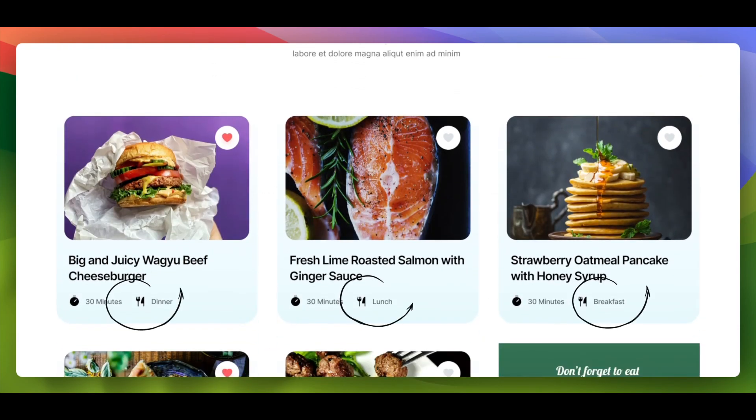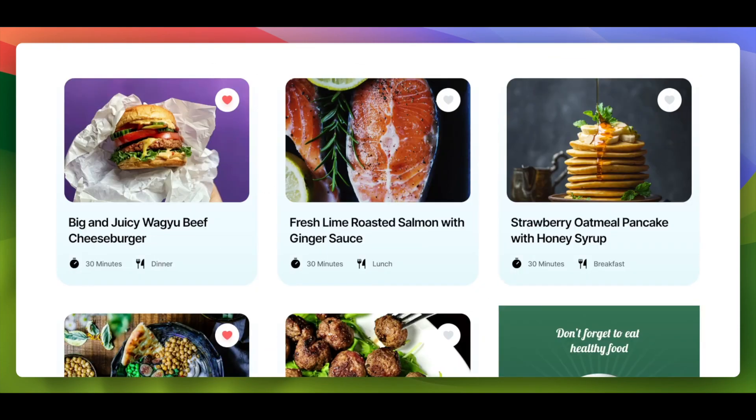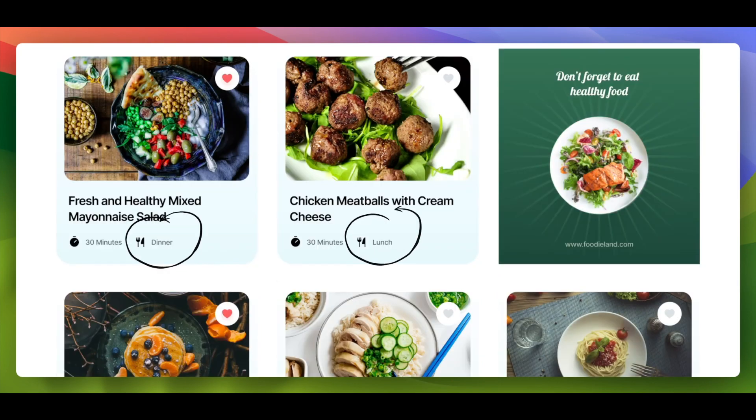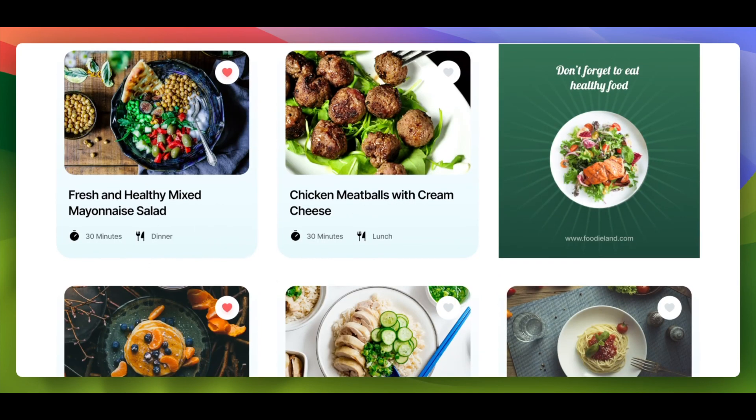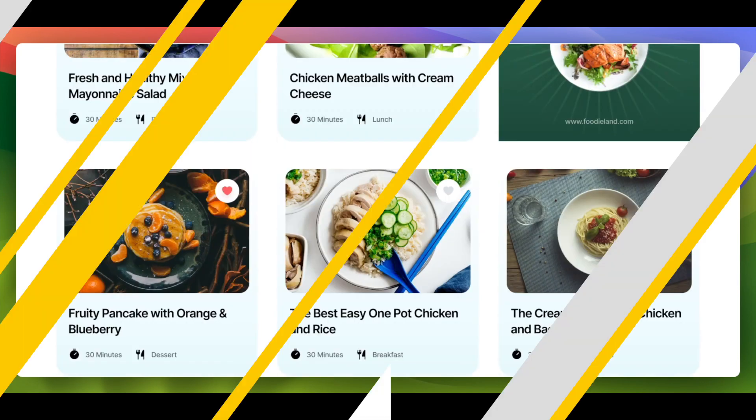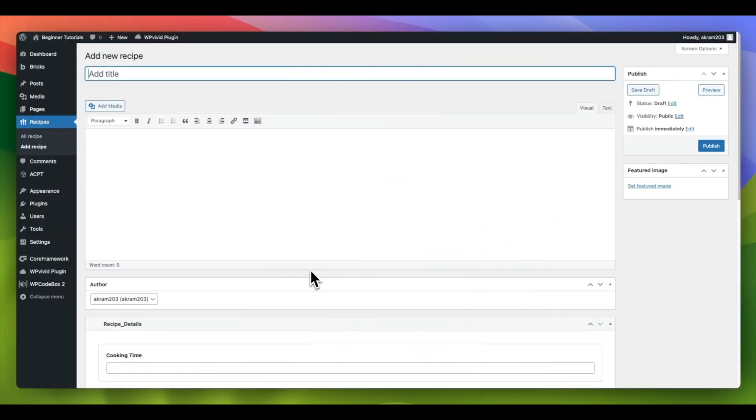Each recipe on the site can be linked to one or more meal types, enabling users to explore recipes based on their desired meal category.